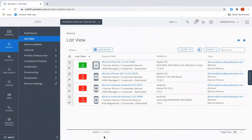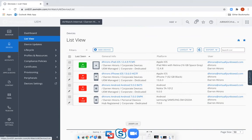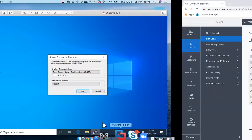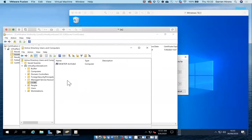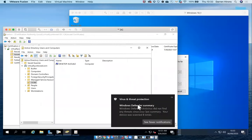Hi, I'm Darren Hirons and welcome to this video tutorial which is part of a series on onboarding Windows 10 devices using factory provisioning. As you can see I've got a Workspace UEM console and I have currently no Windows 10 devices enrolled into it. I also have an on-premises domain controller. There's already one machine joined to this domain, and you'll see an additional machine join later in the demo.